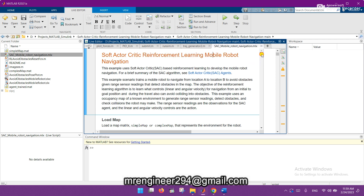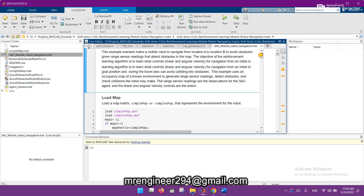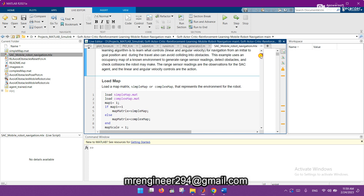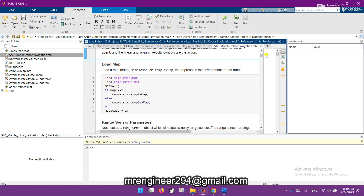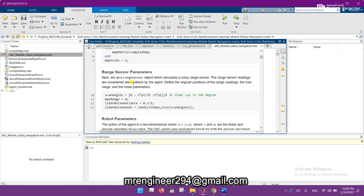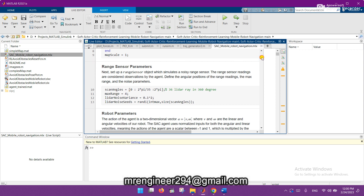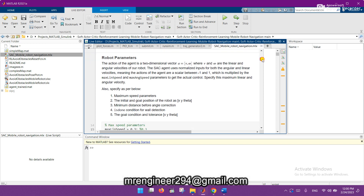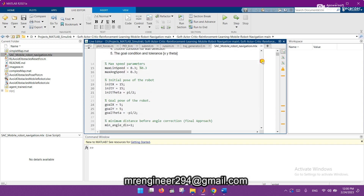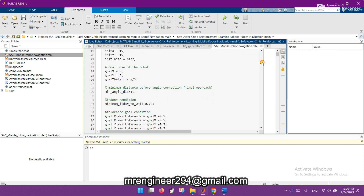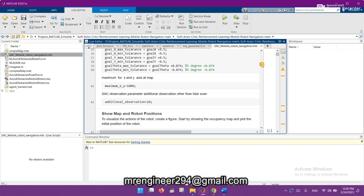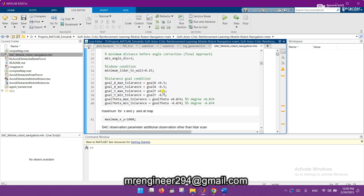Here is the source code for this file, in which we first load the map of the environment where the robot will navigate. The second portion is the range of sensor parameters — we are using LiDAR in this case. The third section covers robot parameters like x, y, theta, maximum speed, initial pose, goal pose, and minimum distance.